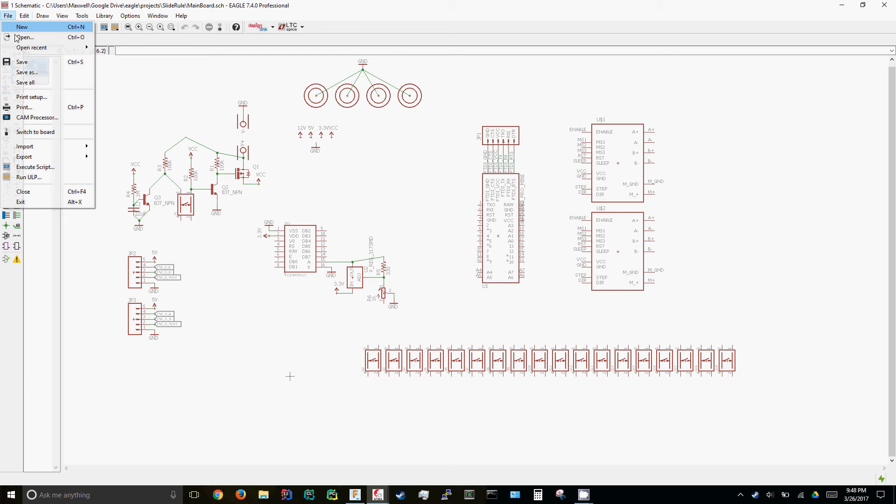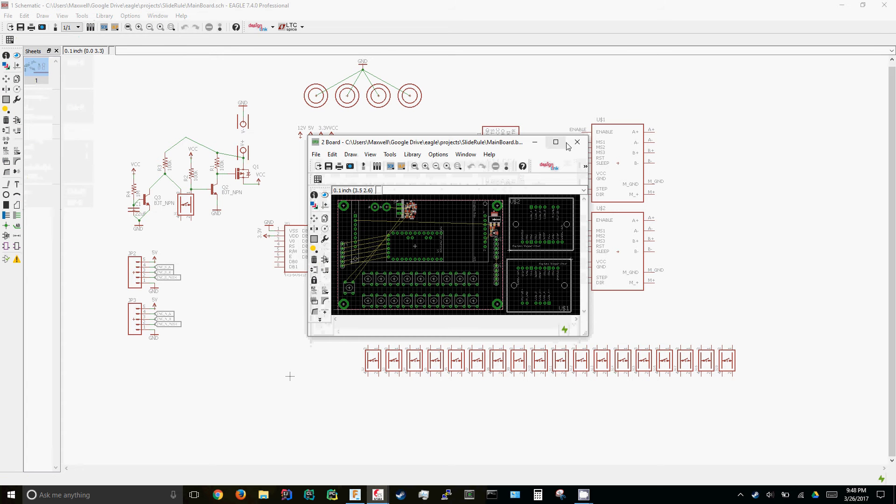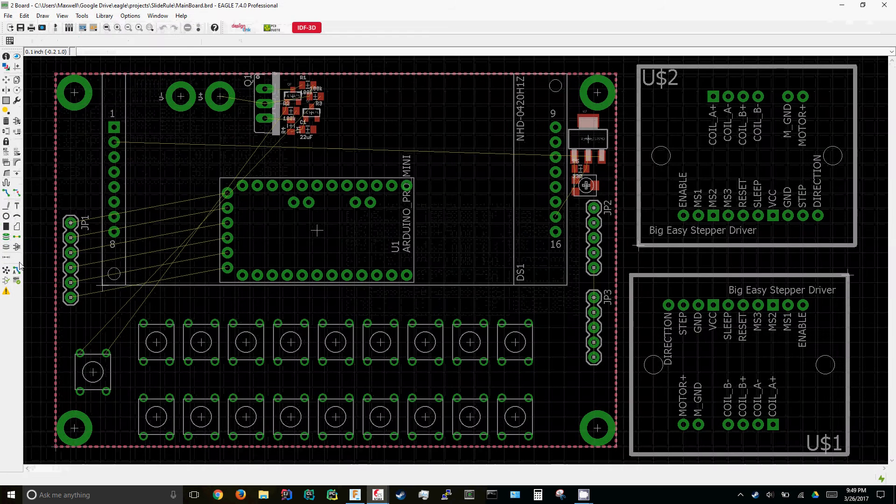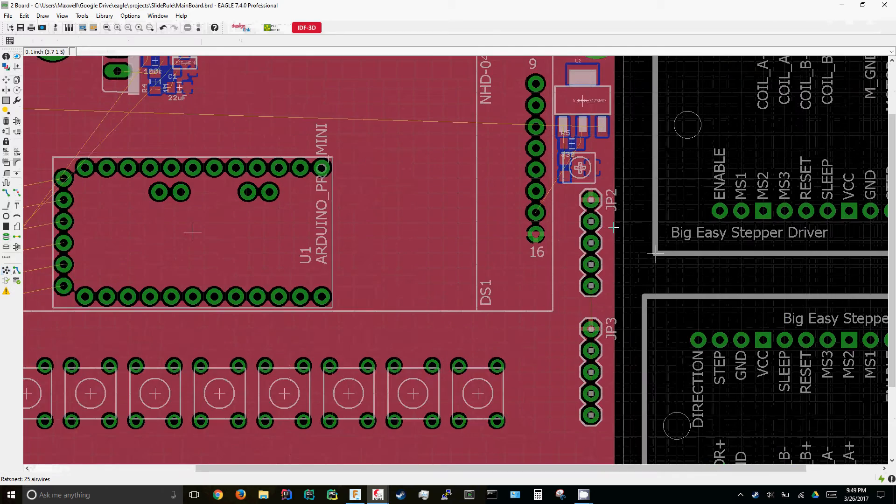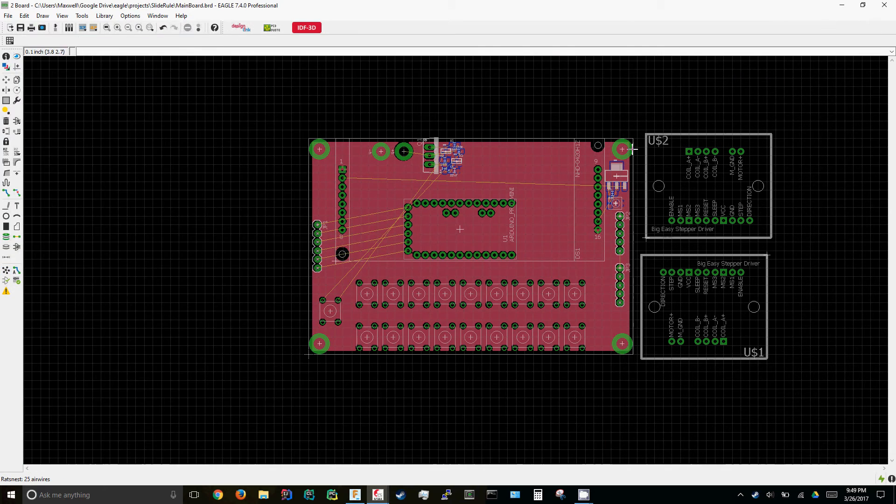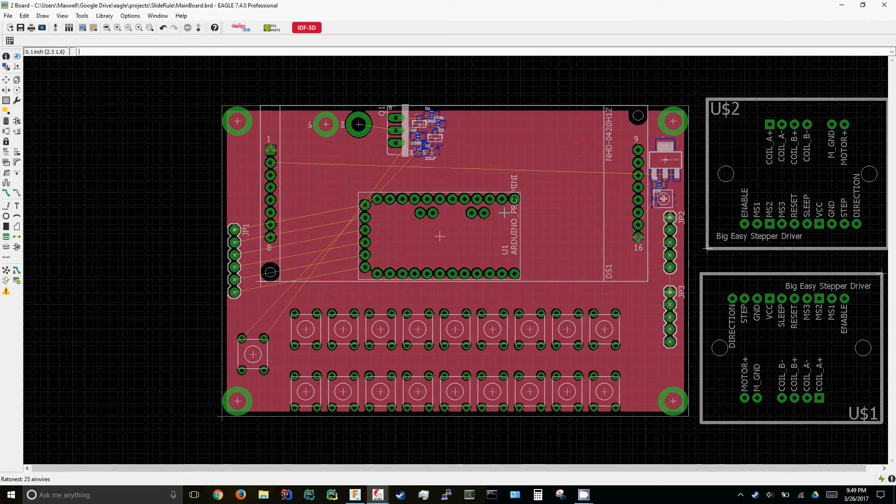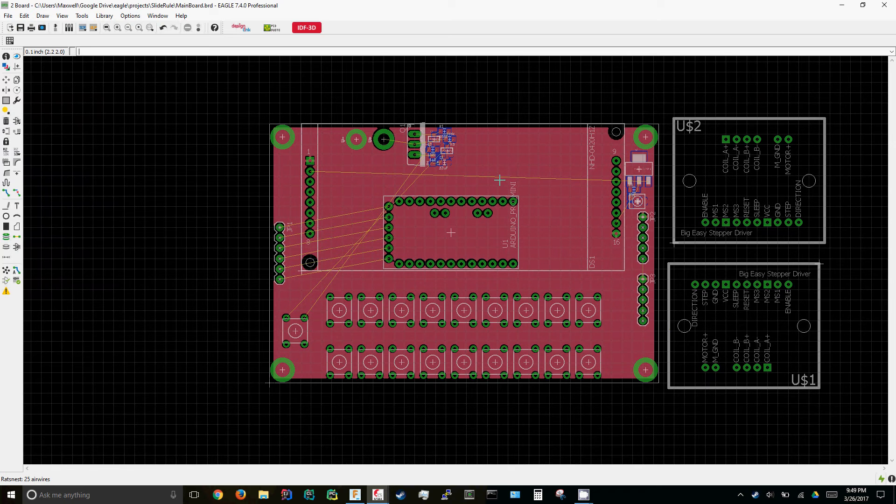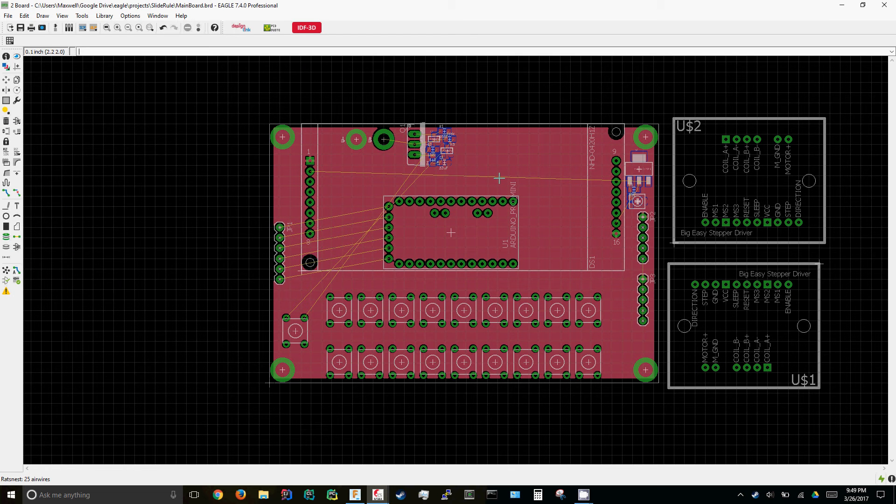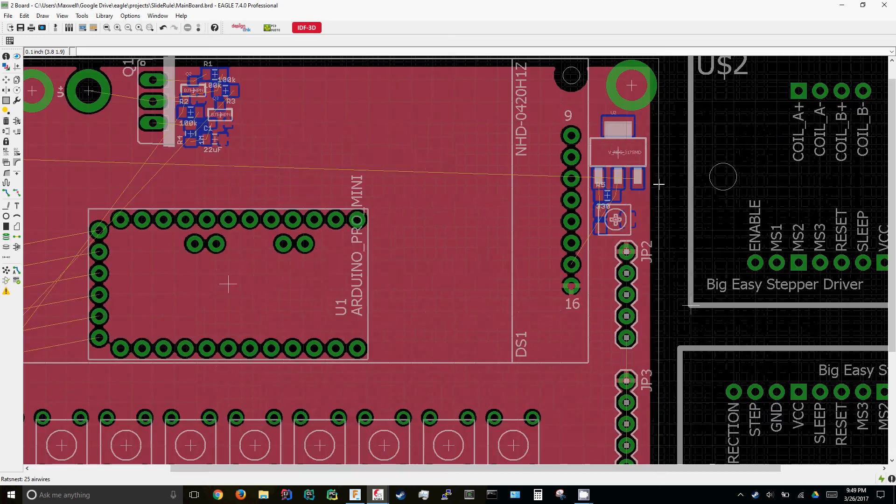I've already started laying out the board a little bit, got my ground planes. I wanted to put the stepper drivers on here as well but I don't think I have room, they're just too big. I might put that underneath the board, we'll figure that one out.